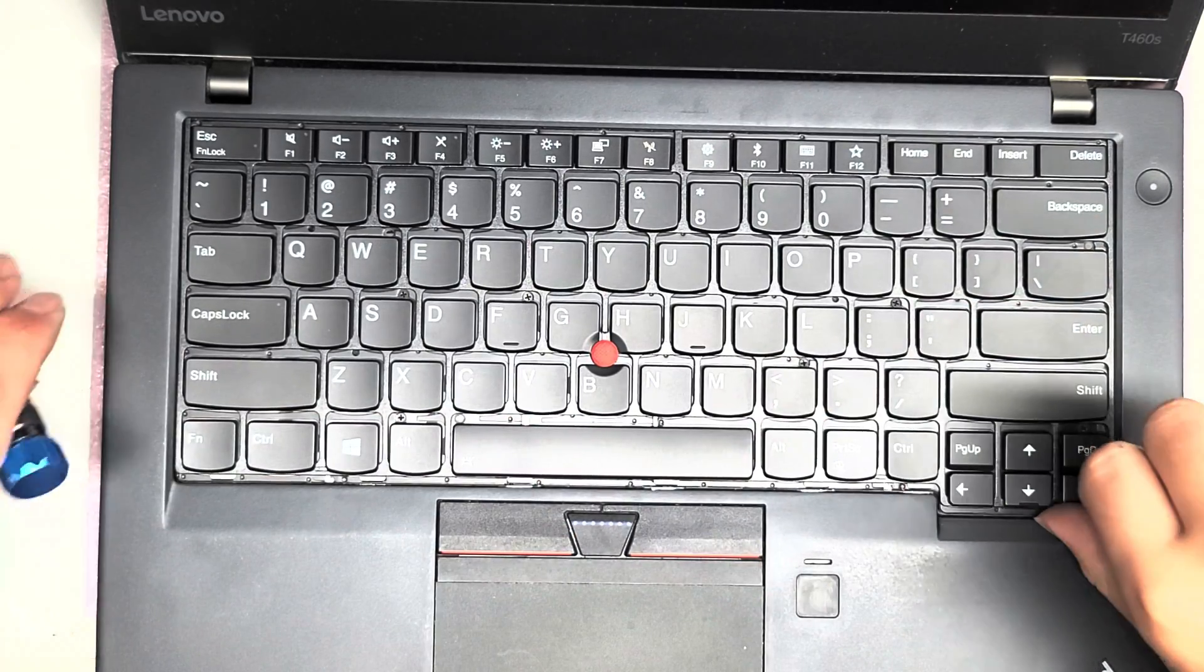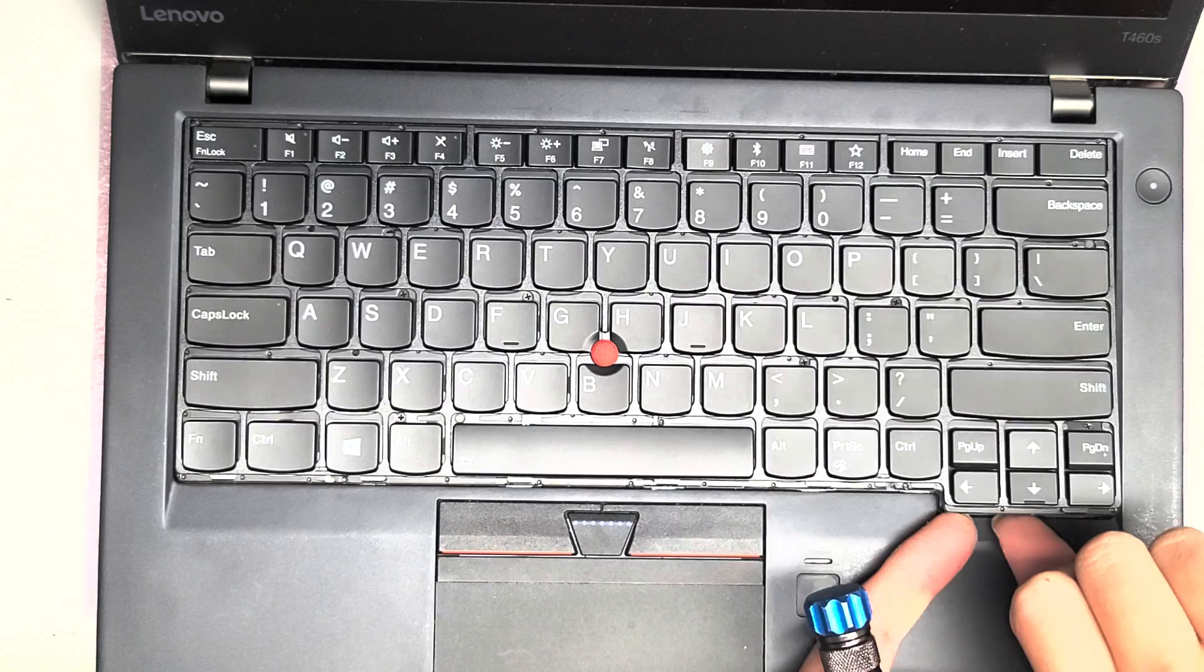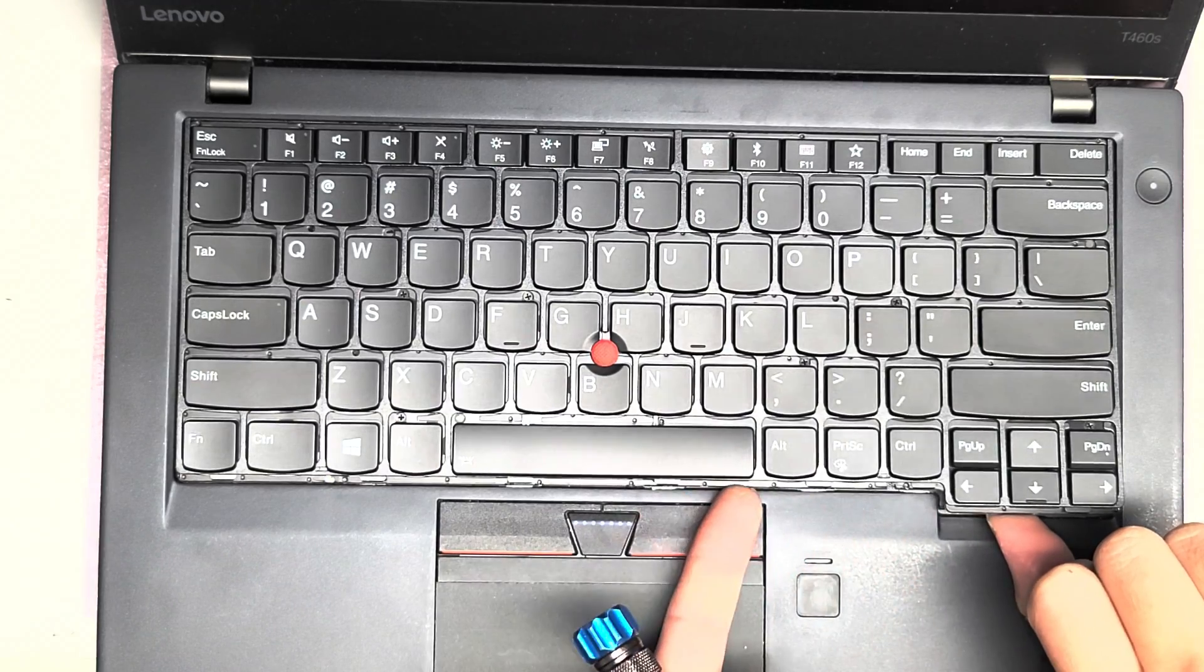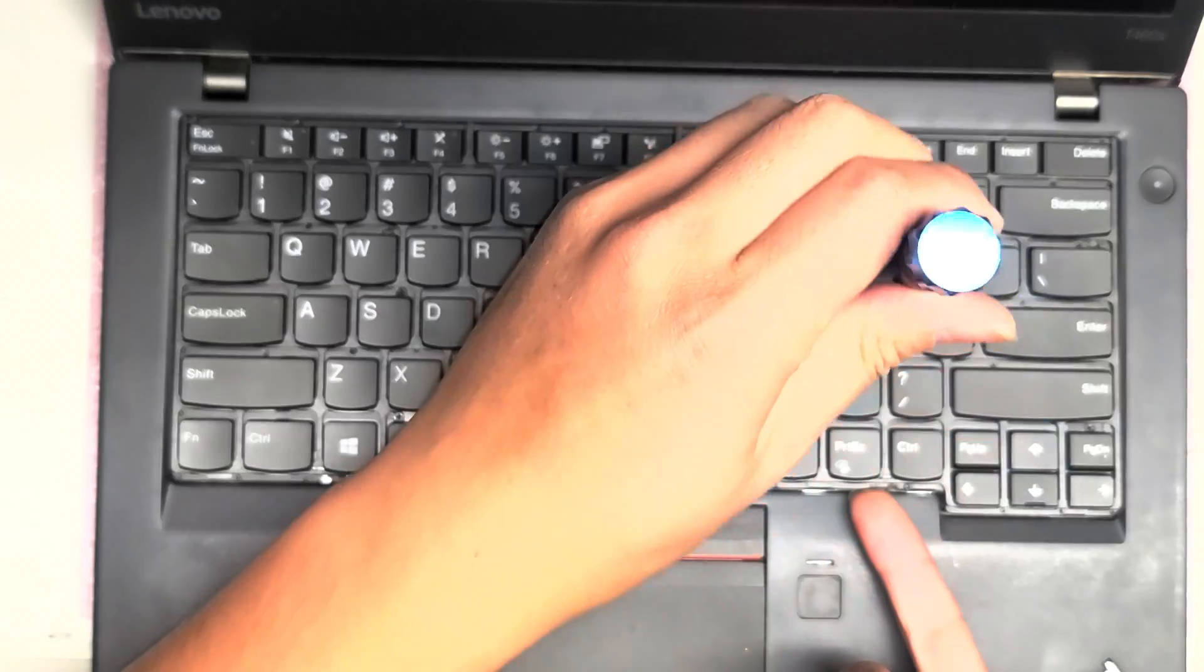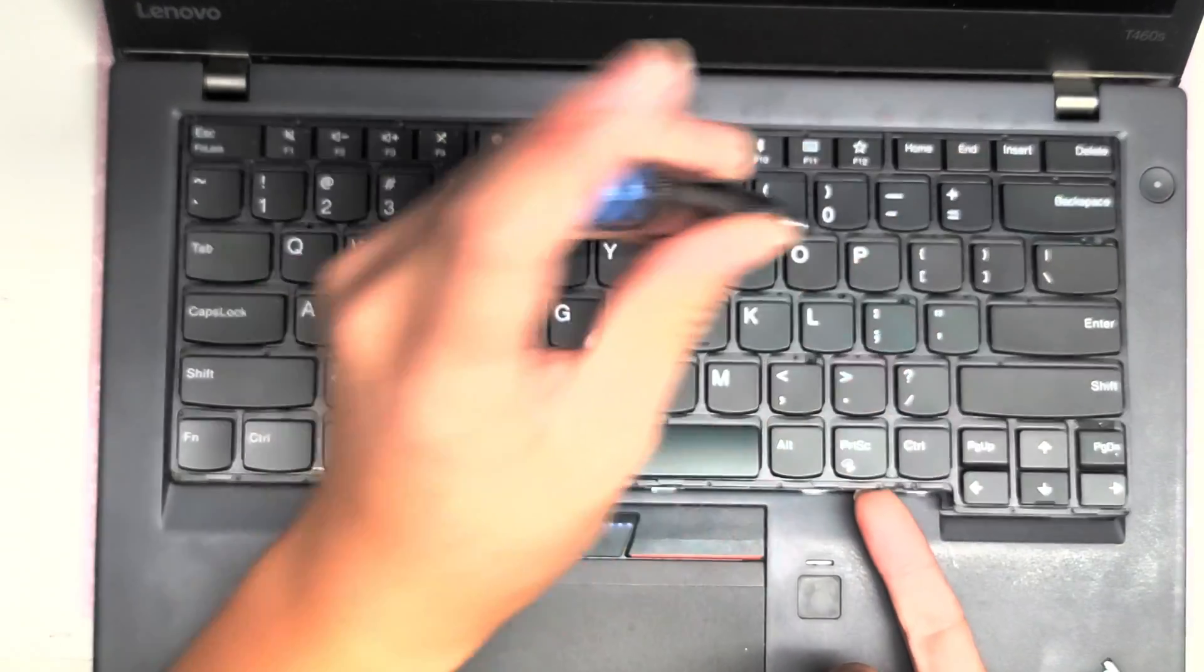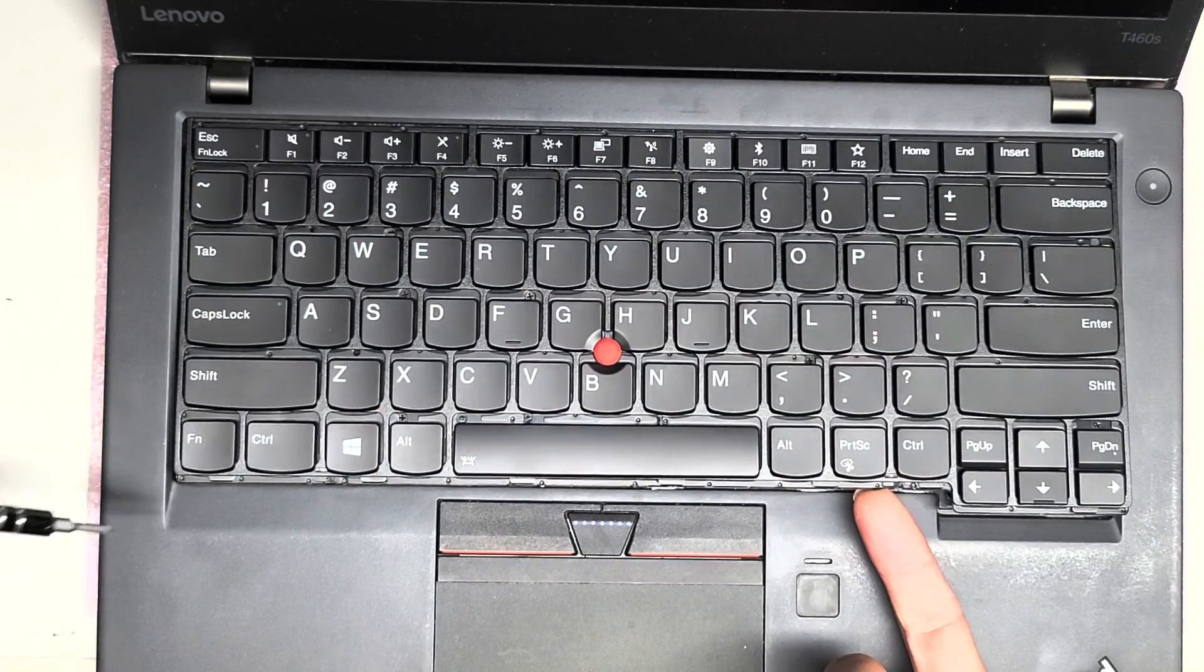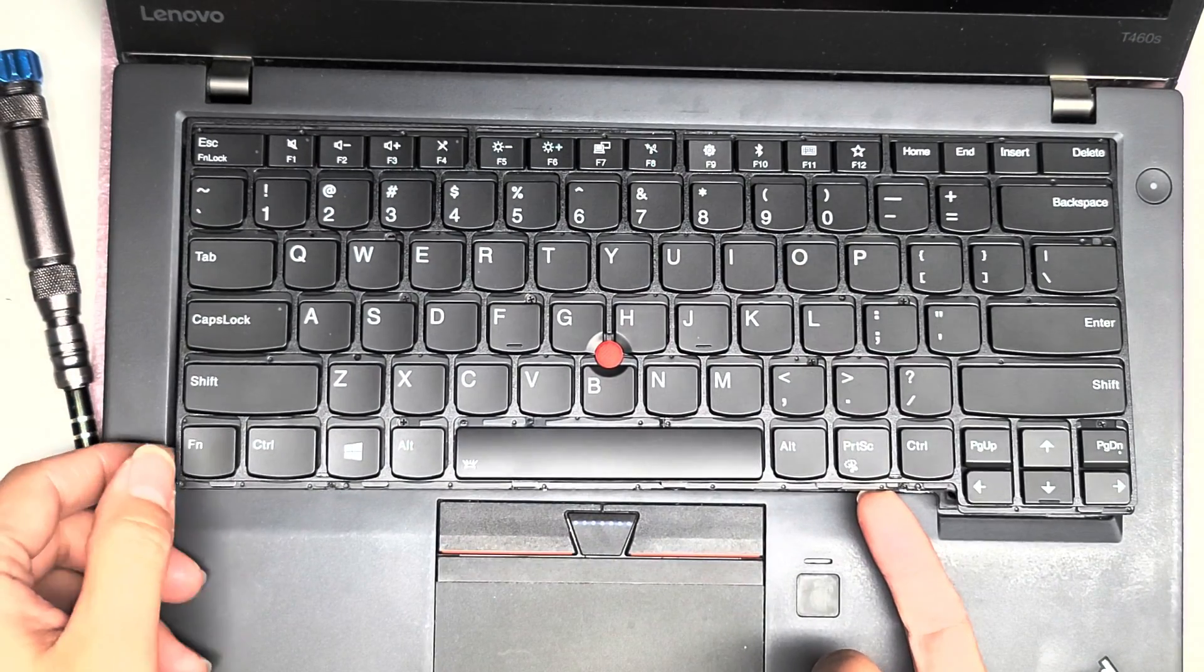So once you've got all those screws up, you should be able to lift the keyboard up here. If it is stuck, you can try undoing the screws a little bit more. Sometimes they get caught, as you can see.